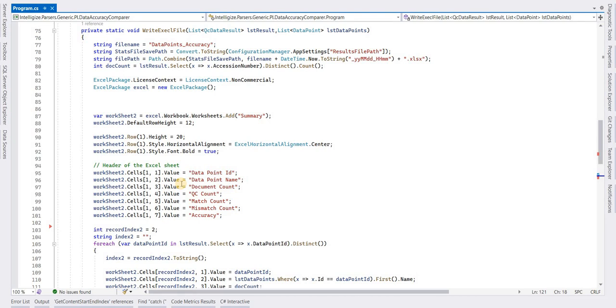Hello and welcome. In this video I will show you how we can create an Excel file having multiple sheets using the EPPlus package in C#. First you have to install the EPPlus package.